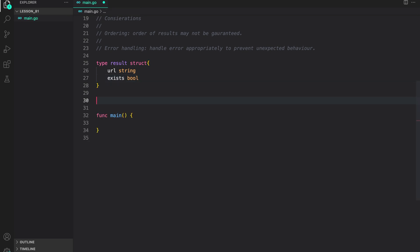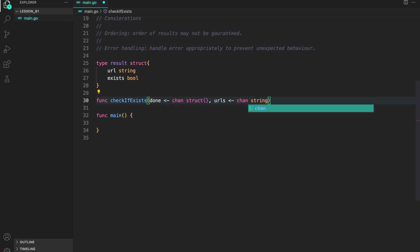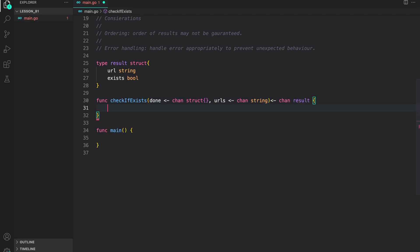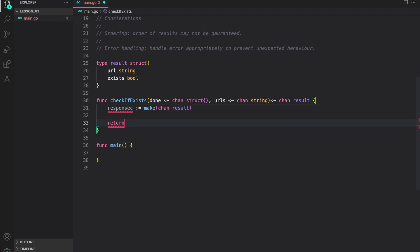Now, let us write the check if exists function. As the custom rethink, the first parameter of this function is a done channel. Then, we take a URLs channel, which is a channel of string. From this function, we return a channel of results. So, that's the signature of our function. Inside, let us first create a response channel, then return it from the function.